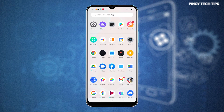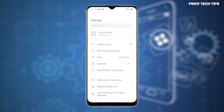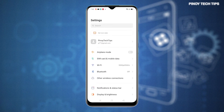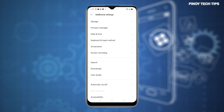Tap the Gear or Settings icon from the Home or Apps screen to access the main Settings menu of your phone. While on the Settings menu, scroll to find Additional Settings and then tap on it to proceed. More settings and features will appear on the next display.